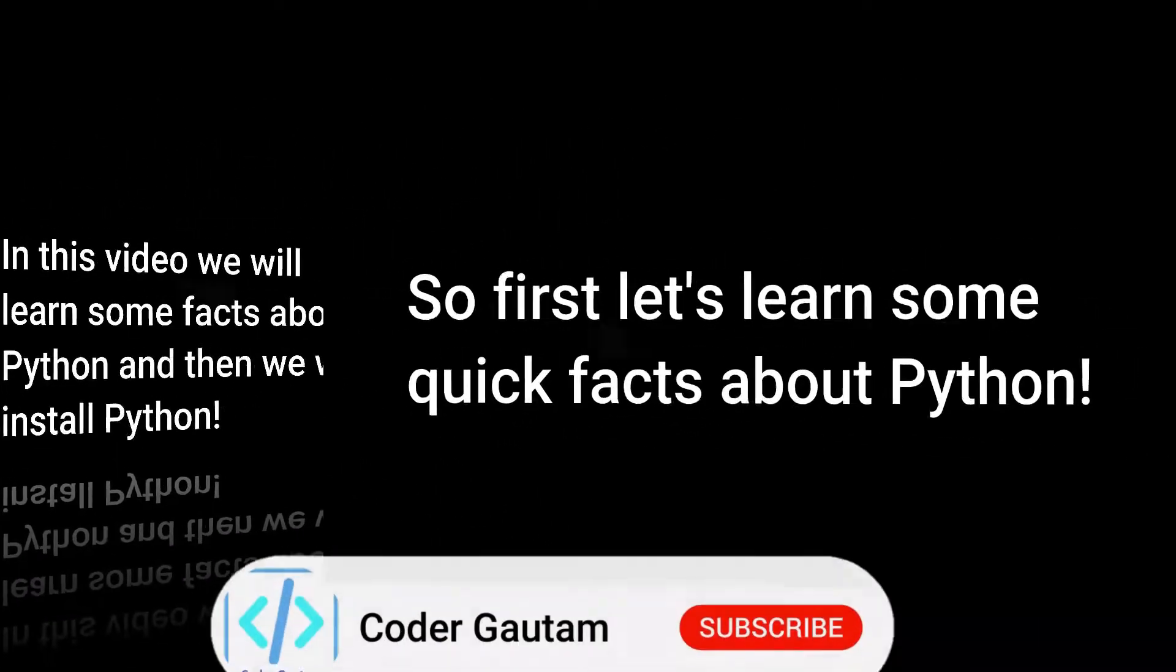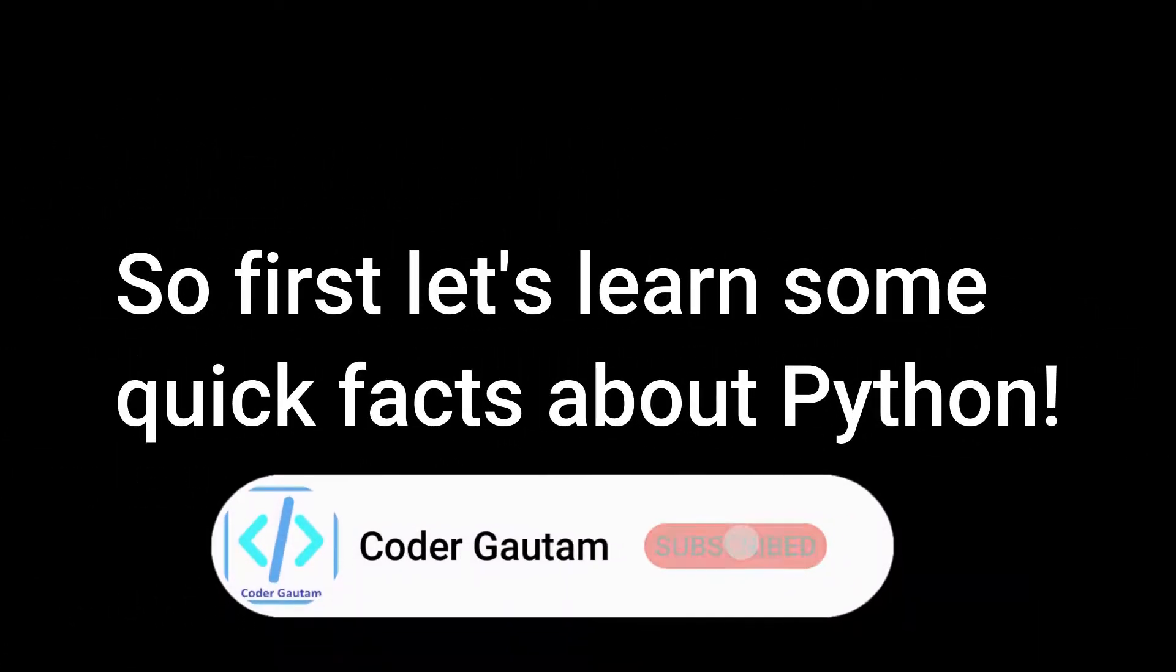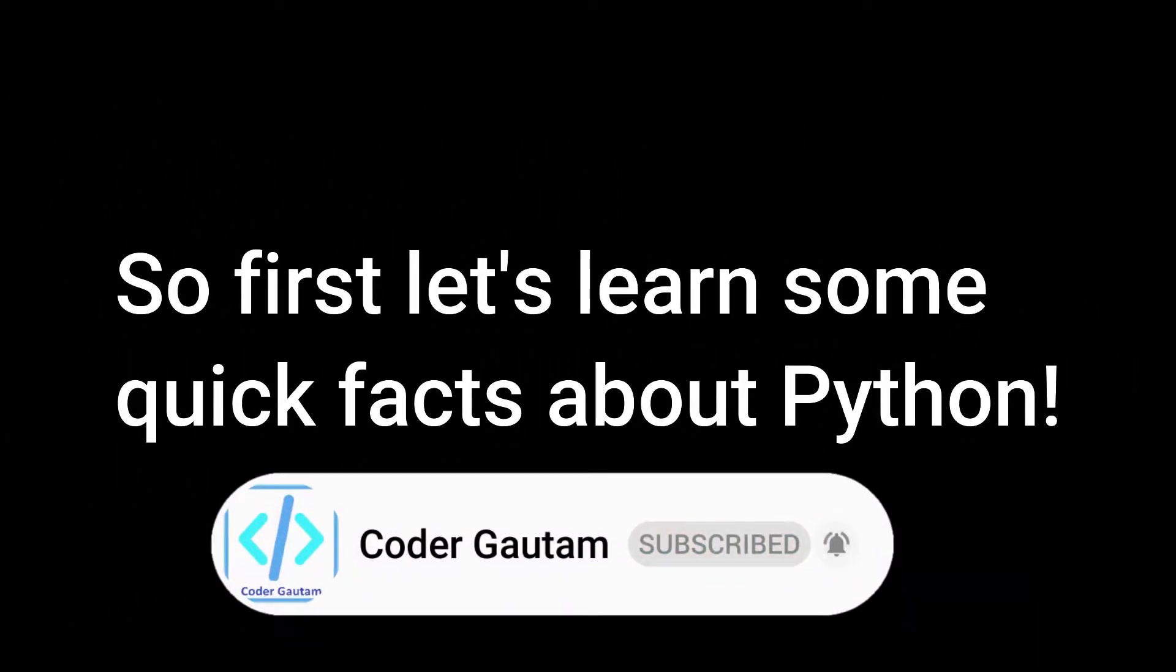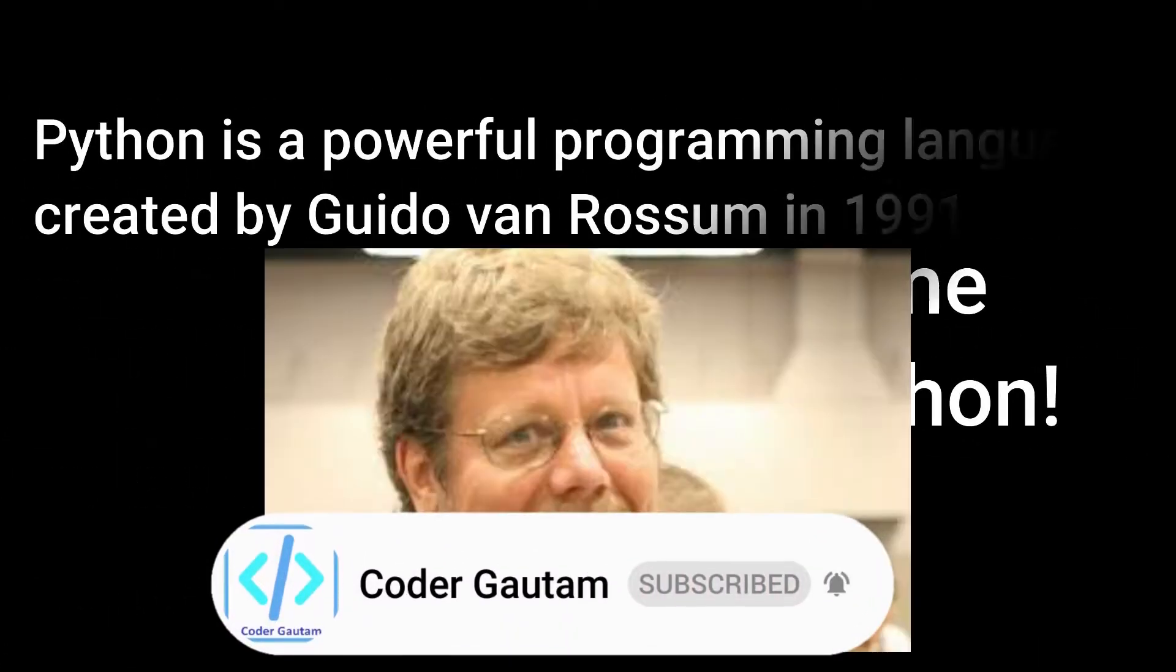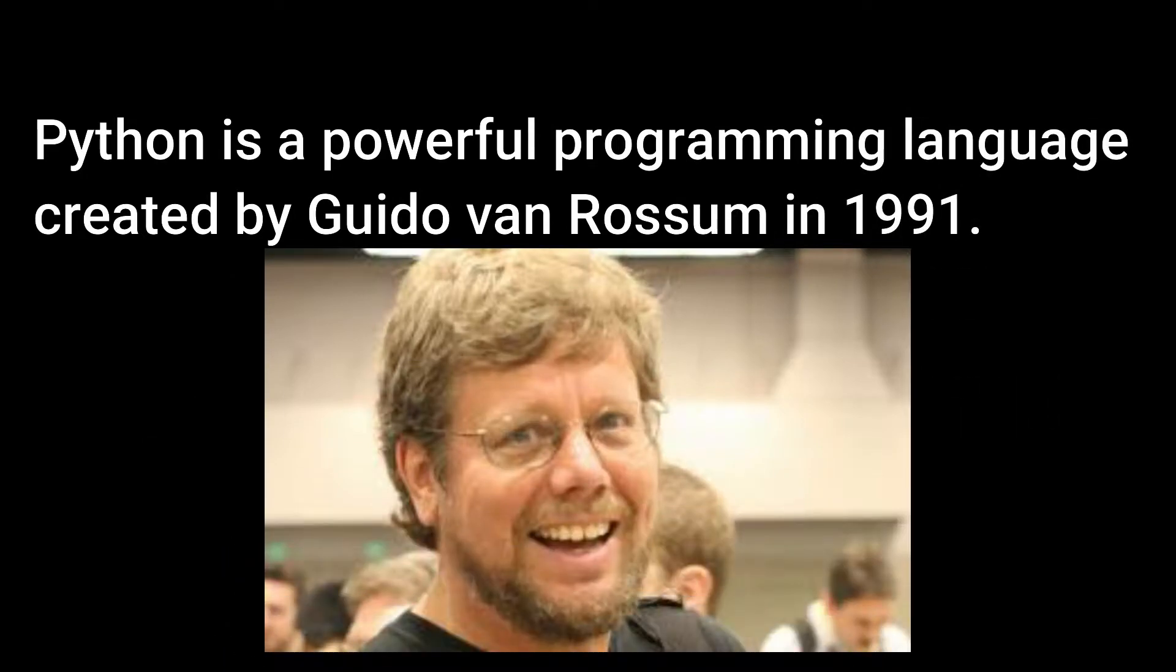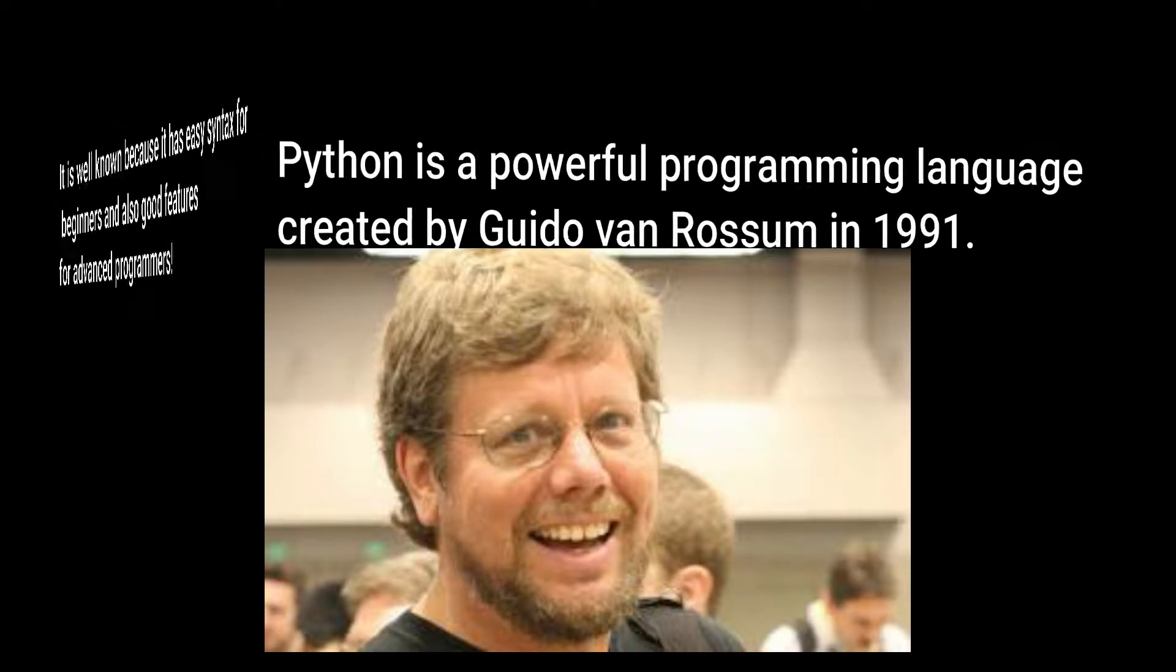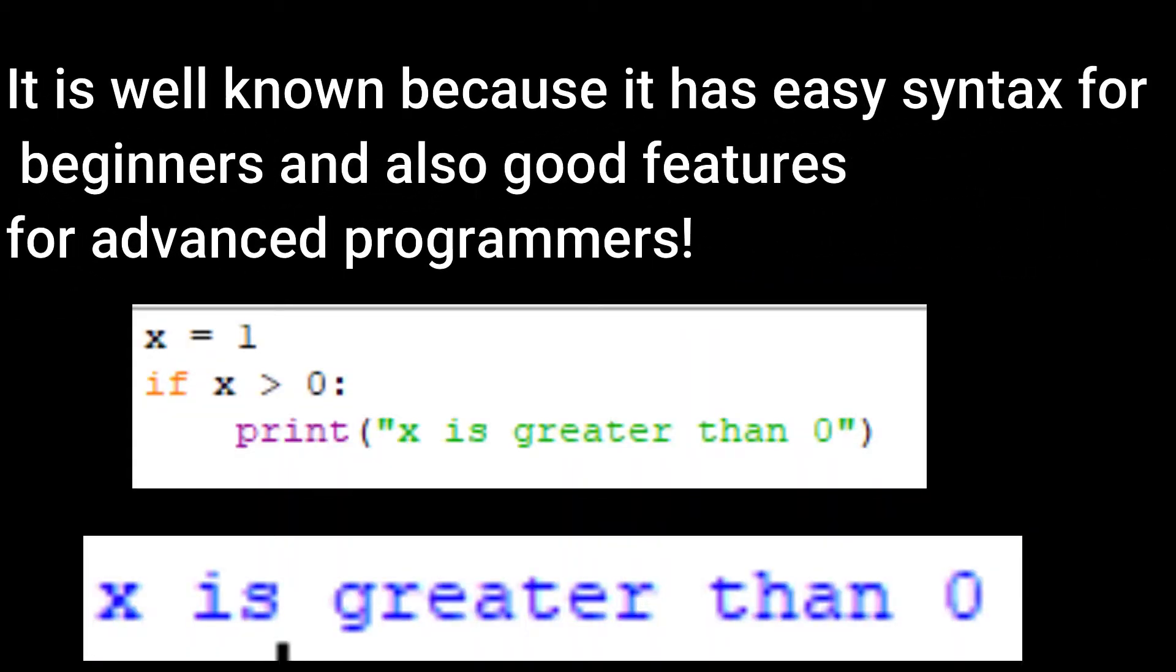So first let's learn some quick facts about Python. Python is a powerful programming language created by Guido Van Rossum in 1991. It is well known because it has easy syntax for beginners and also good features for advanced programmers.